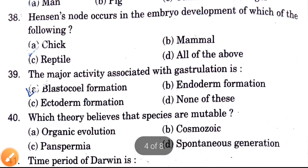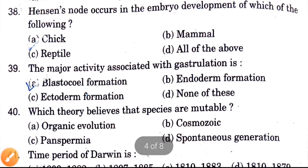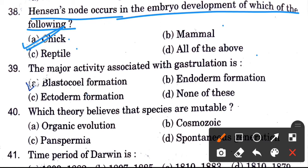Hensen's node occurs in the embryo development of which of the following? Options are chick, mammal, reptile, all of the above. The answer is chick.